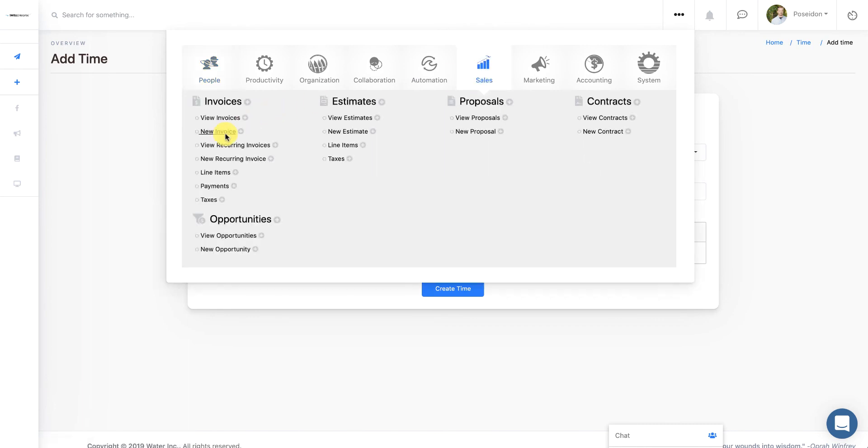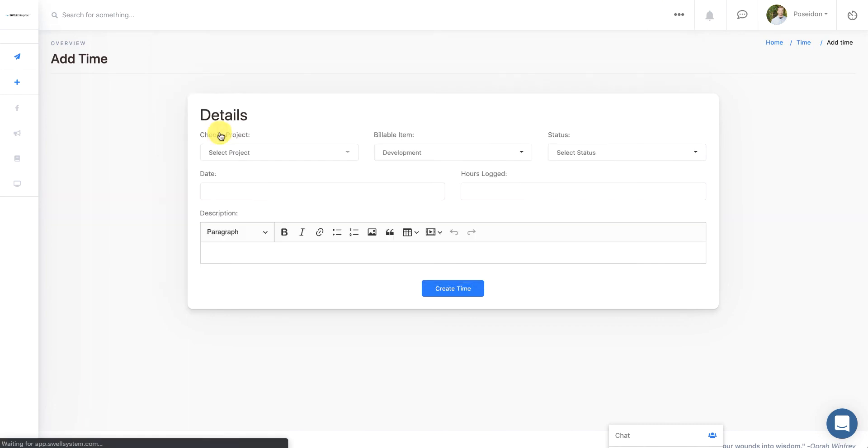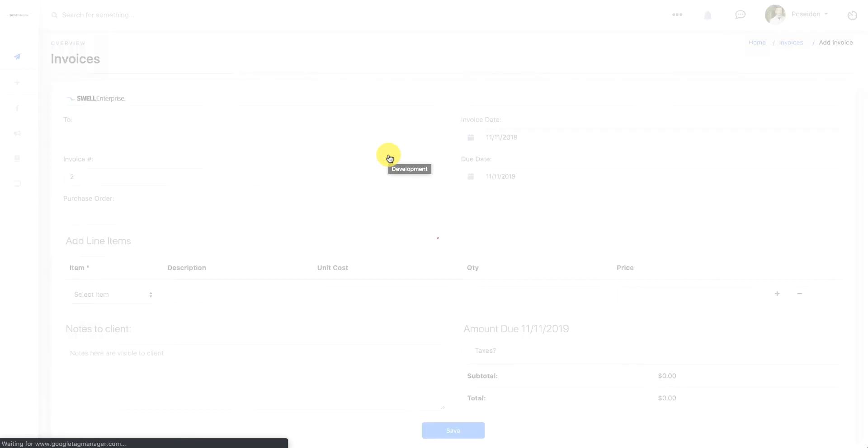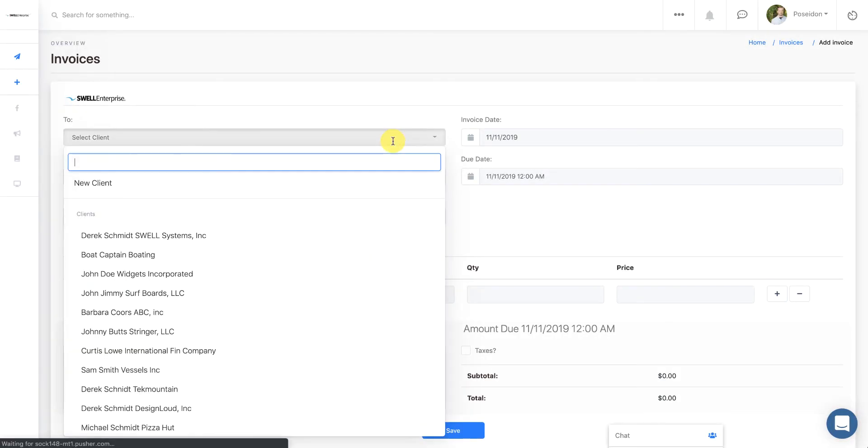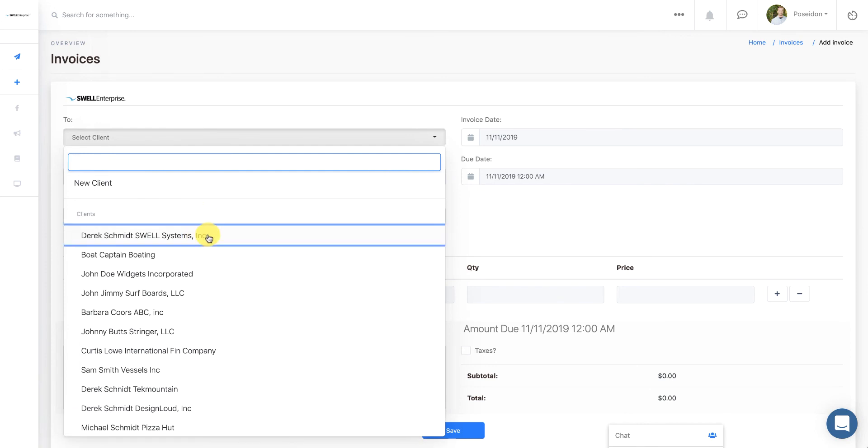I'll go to Invoices, and I'll click on a new invoice, for example. And when you've got time that's been tracked against a specific client, when you select that client from the Invoices section, you'll see a notification pop up that says,